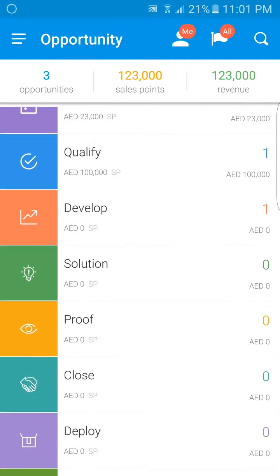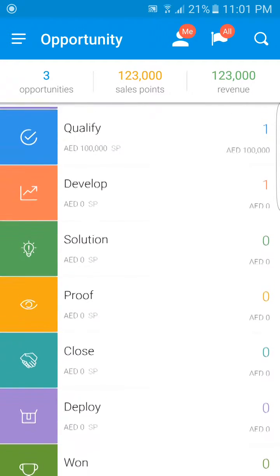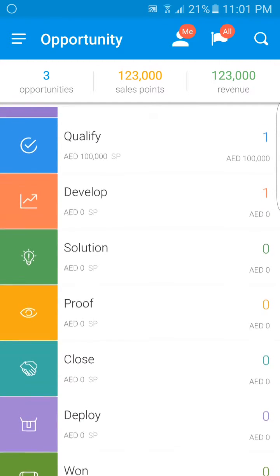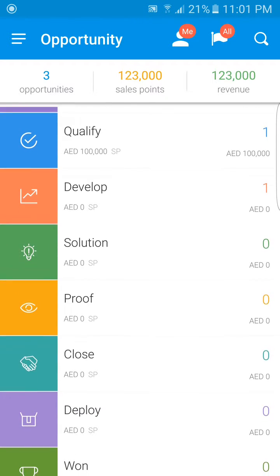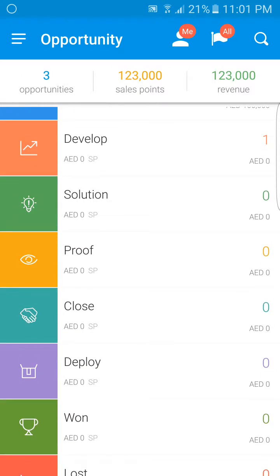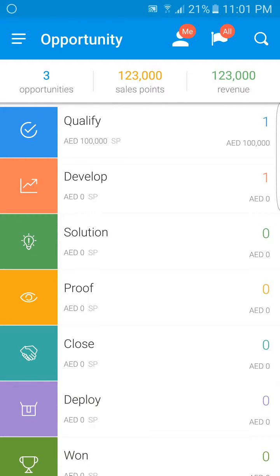Under this bar, I can see my opportunities distributed according to their current stage. I have one opportunity in prospect, one in qualify, and one in develop. In addition, I can see the total number of opportunities in each stage, as well as the combined stage sales points and revenue.